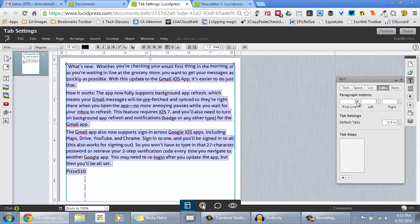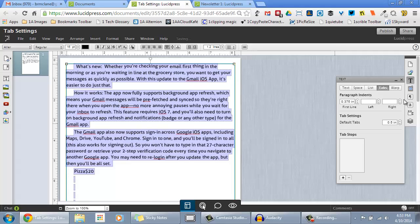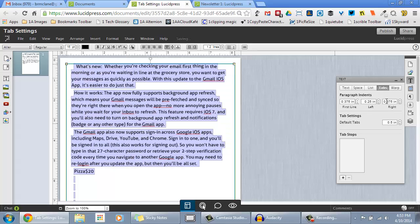Now you can change the first line, the left indent, or the right indent for the selected text with the arrows. You can also input the value and press the Enter key on your keyboard.